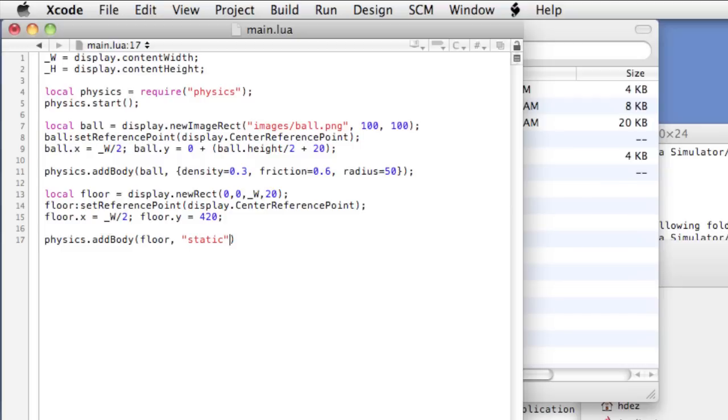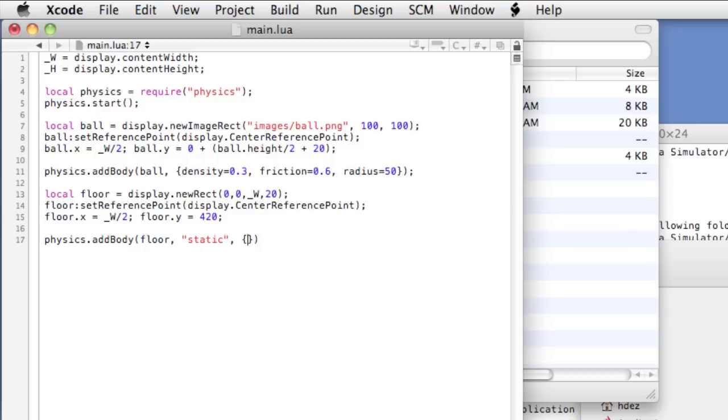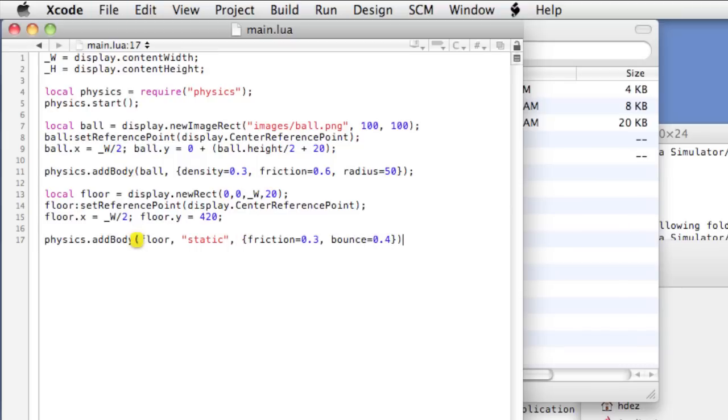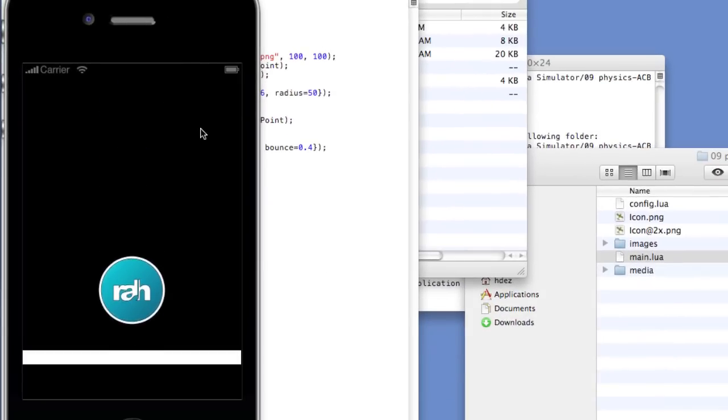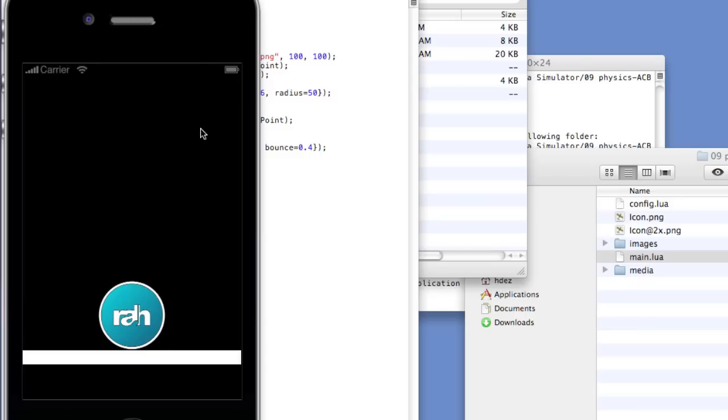We're going to use the static body type. Static here is used for objects that act as platforms, walls, or boundaries and can be reacted against but themselves are not changed. A third designation is kinematic and those are objects not affected by gravity. We won't be using that in this particular lesson. Okay, let's type comma and open and close curly braces and let's create some properties for the floor. So we'll do friction equals 0.3 and bounce equals 0.4. Save it and let's take a look. And there we see the ball has finally bounced against the floor and reacted.